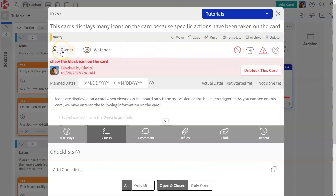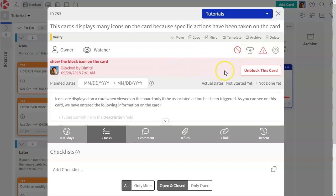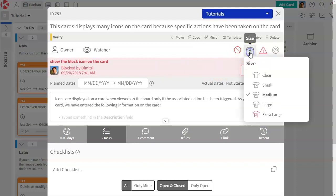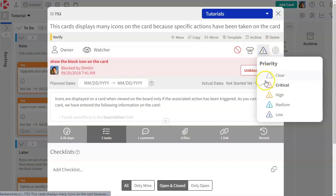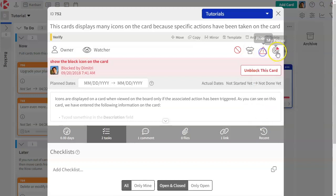You can set a single owner on a card. You can have multiple watchers. In this case, the card is already blocked to show you what it looks like. So you can block or unblock a card. You can estimate your cards using t-shirt sizes or priorities. And lastly, you can add cards to MyFocus under MyZone.